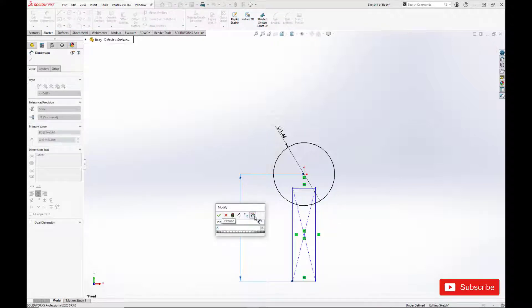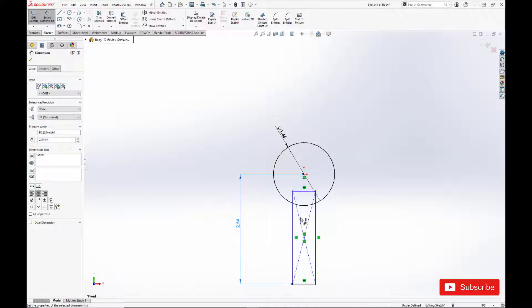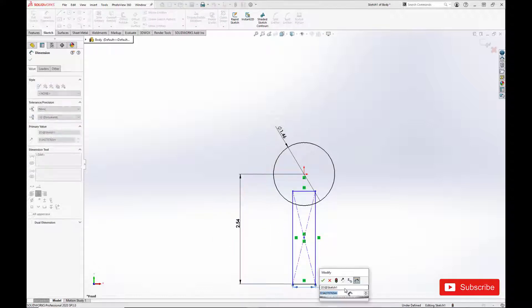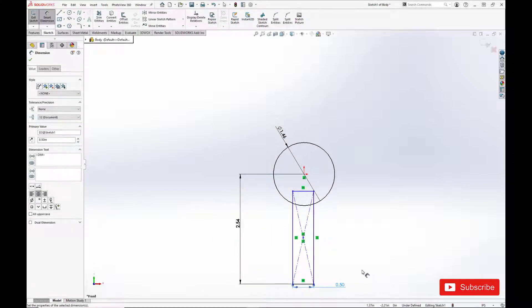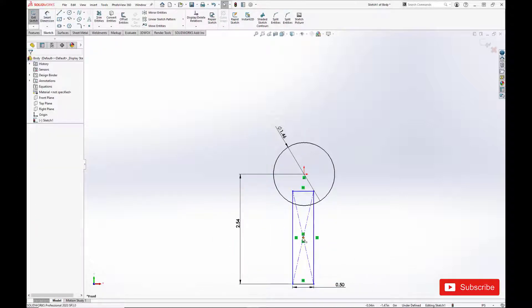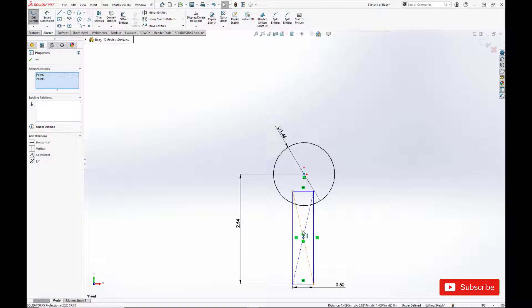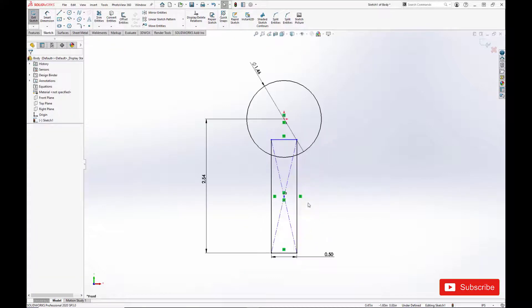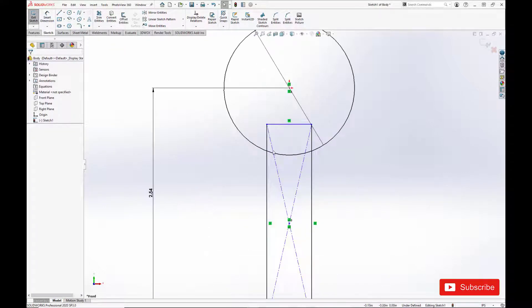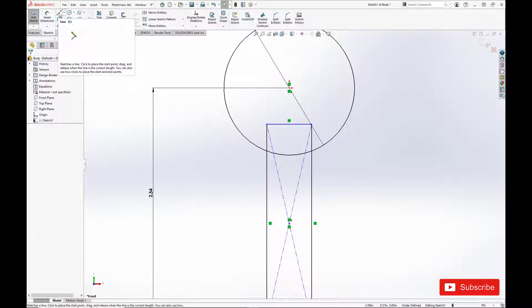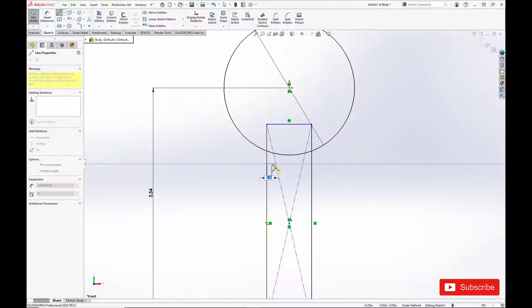And we'll set the diameter to 0.5 and the length to 2.54. And we're just going to add in a little undercut here.